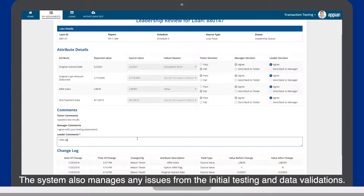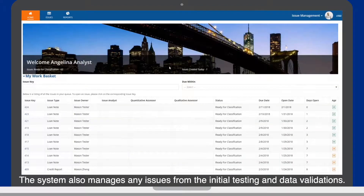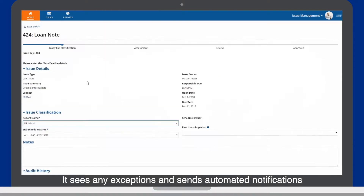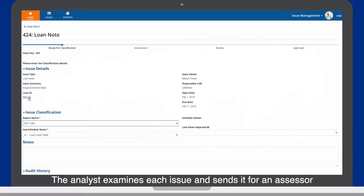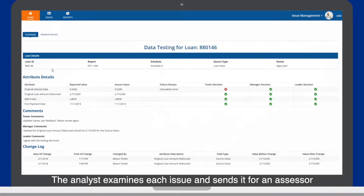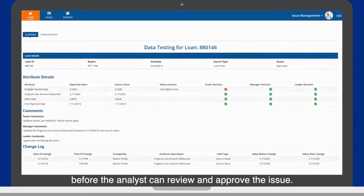The system also manages any issues from the initial testing and data validations. It identifies exceptions and sends automated notifications that will appear in an issue analyst work queue. The analyst examines each issue and sends it for an assessor to evaluate qualitatively and quantitatively before the analyst can review and approve the issue.